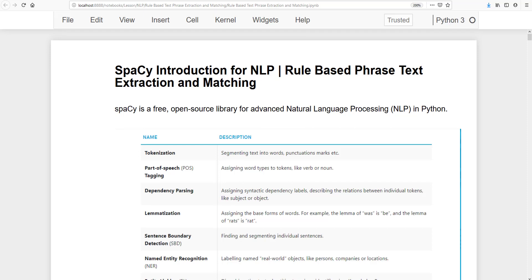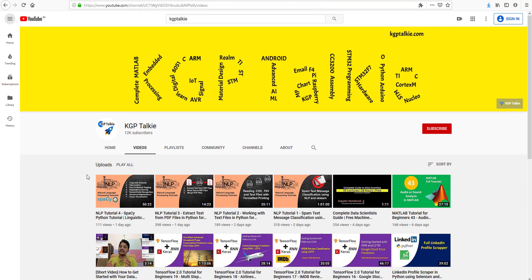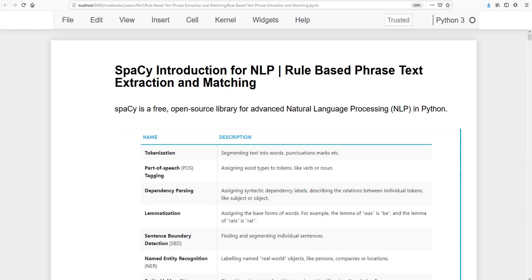In this lesson, I'm going to teach you how you can get phrases and text by using your own custom rule for natural language processing. We are going to use the spaCy library. Earlier we also used spaCy, so this is NLP tutorial number four's follow-up, where I'll show you how to extract text phrases from given documents and set your own custom rules.